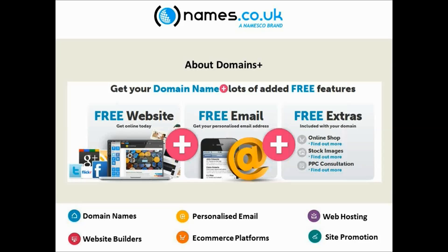We will also provide a number of additional free extras. There will be an online shop, so if e-commerce is your particular niche area, if you want to develop yourself and have an online shop, we will help you out with that. We have a deal with Photolia where you can get a number of free images from their collection. And we also offer a PPC consultation. Some of you might have heard about PPC. It's pay-per-click online advertising. I'll talk in more detail about that later on in this presentation.